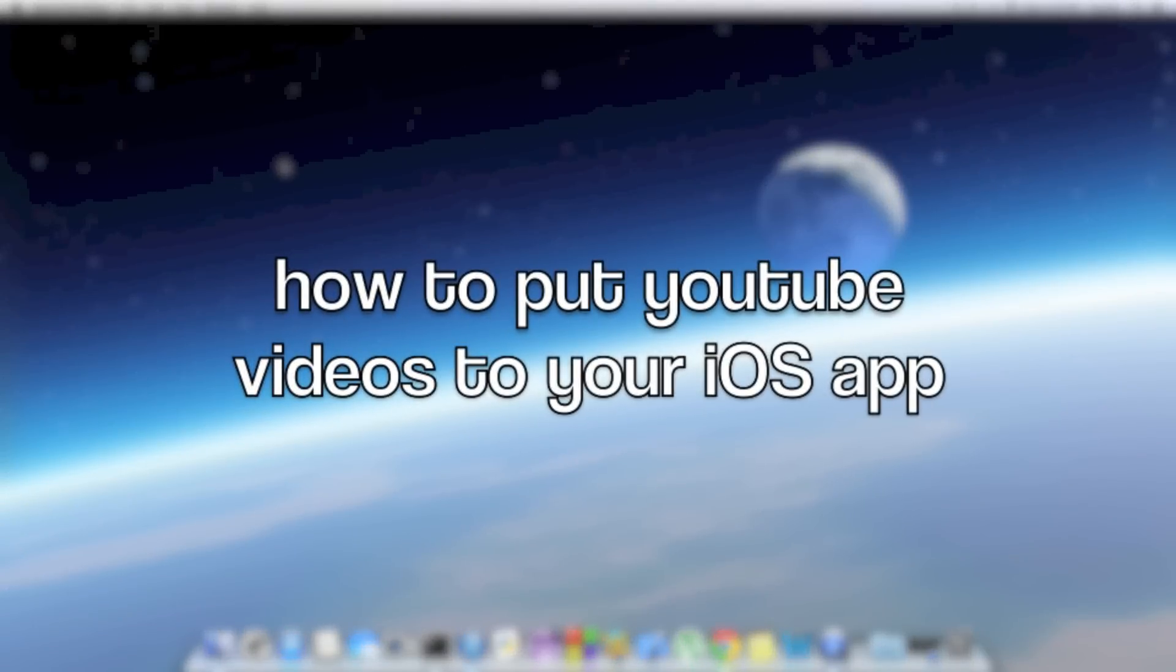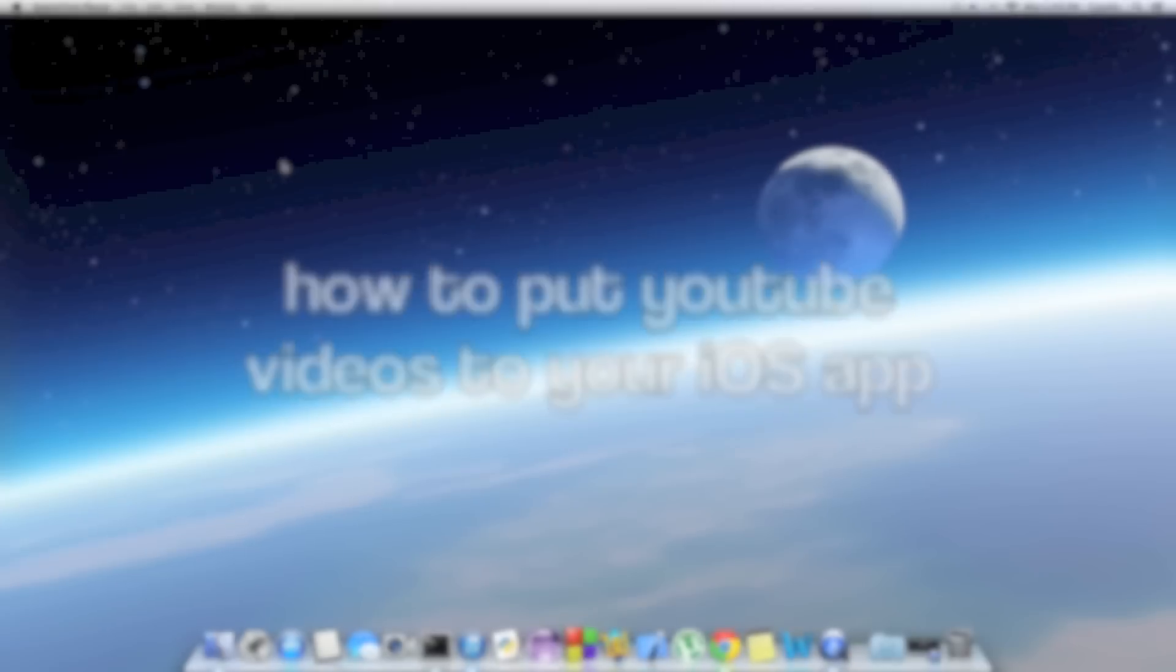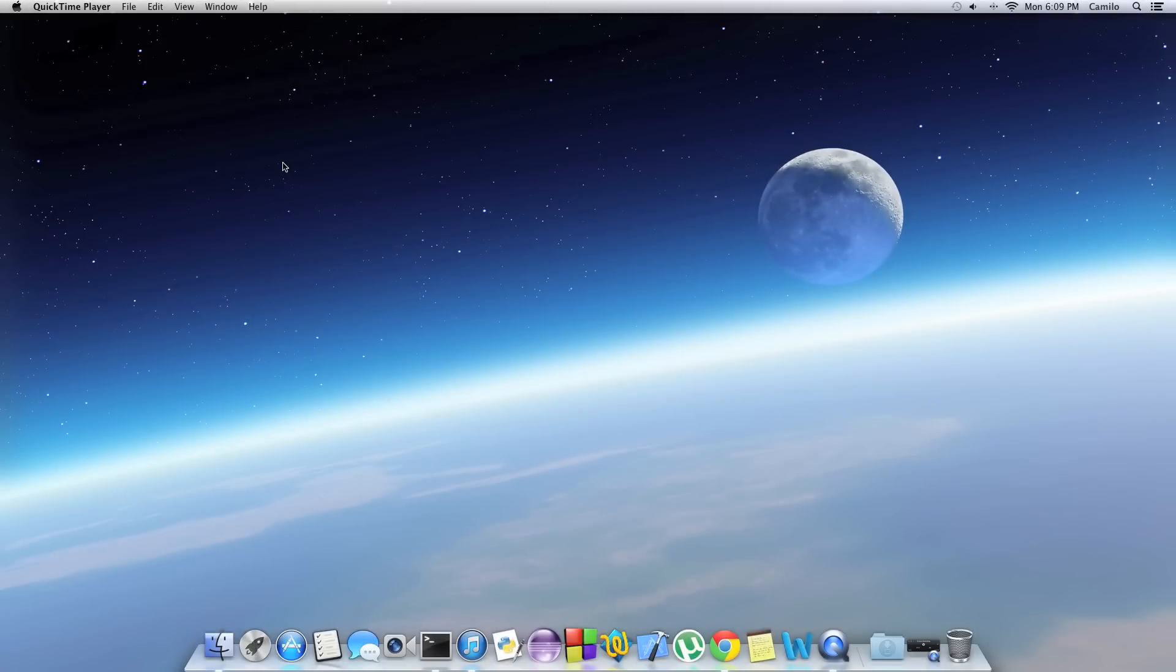Hi guys, this is Programming TV and I'm just going to show you a really simple way to put YouTube videos into your iOS apps using Xcode.